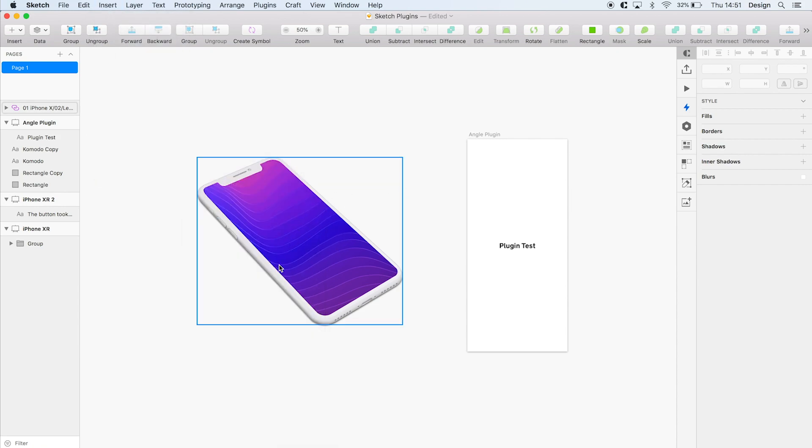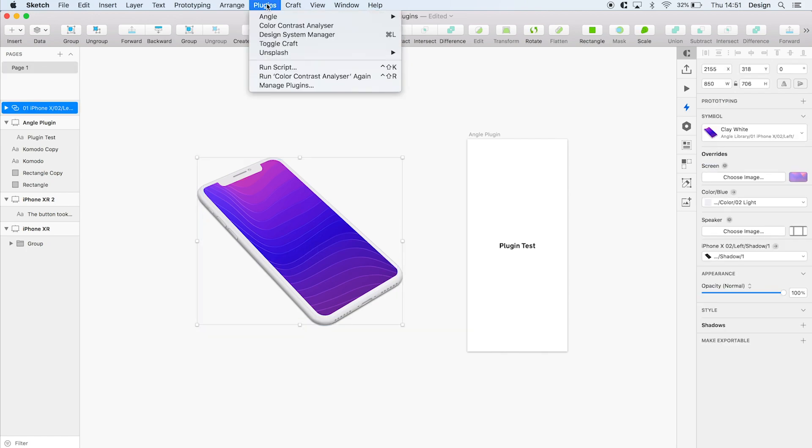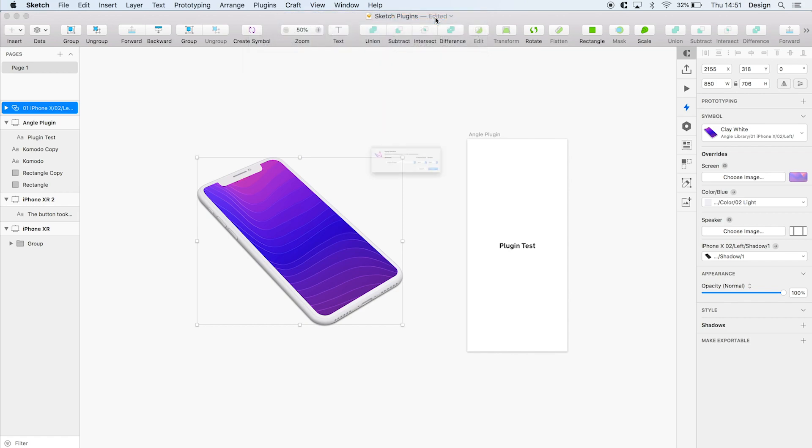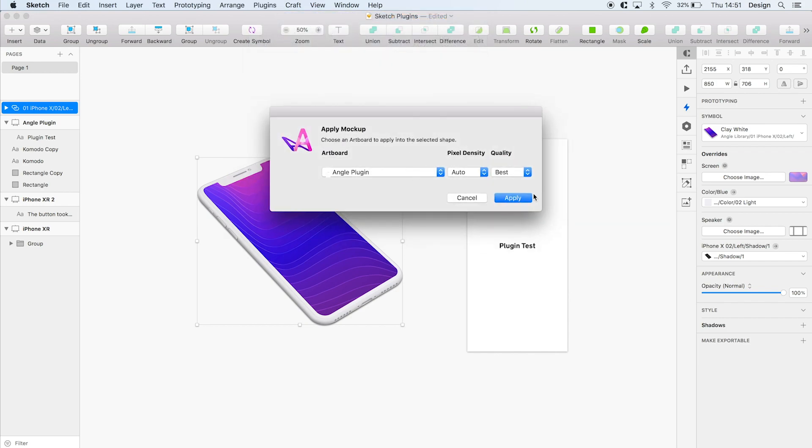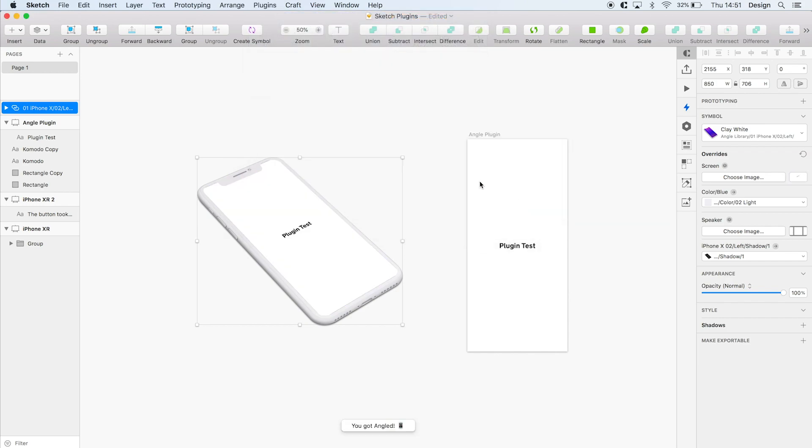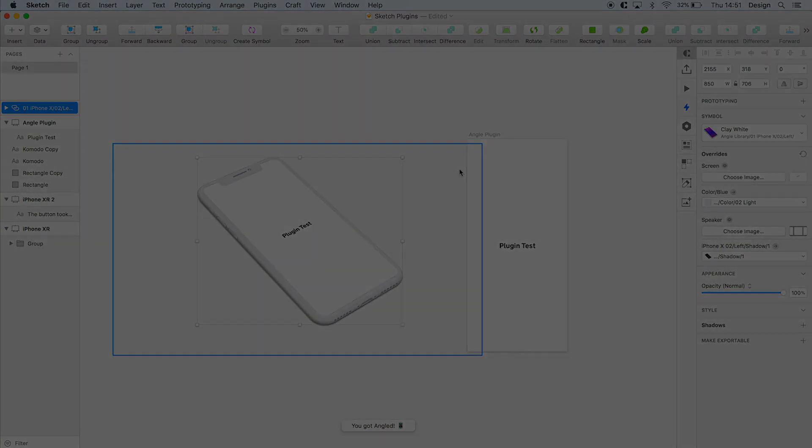Once you add the mockup to your page within Sketch, just run the plugin and select the artboard you want to appear in the mockup. Angle takes the artboard and will automatically place it in the mockup for you, reducing the time it takes to create mockups greatly.